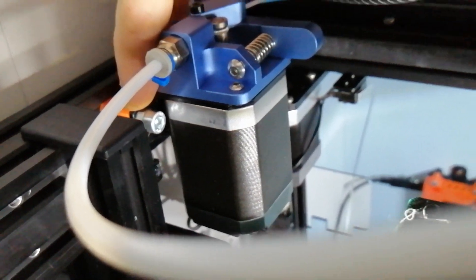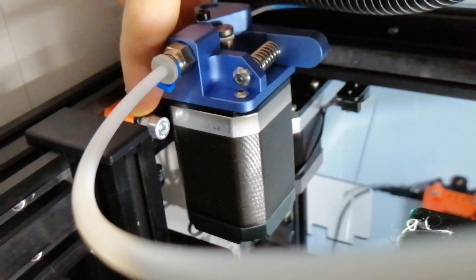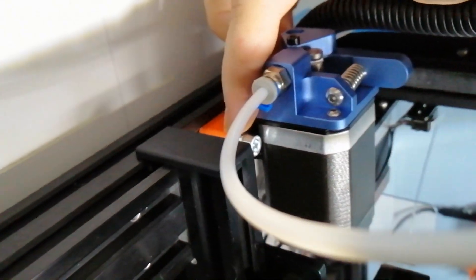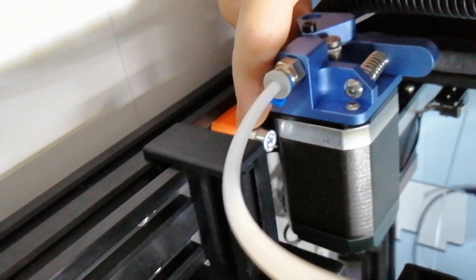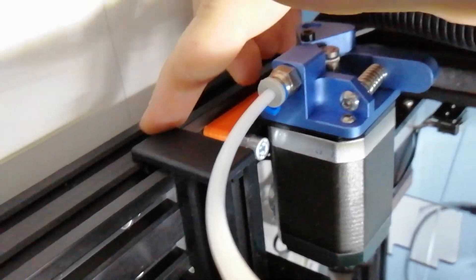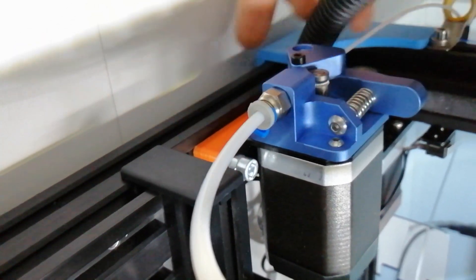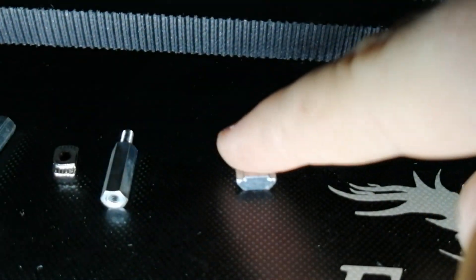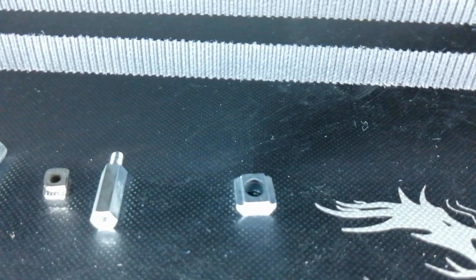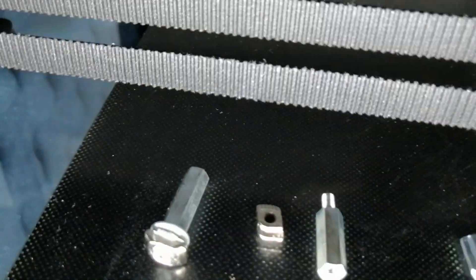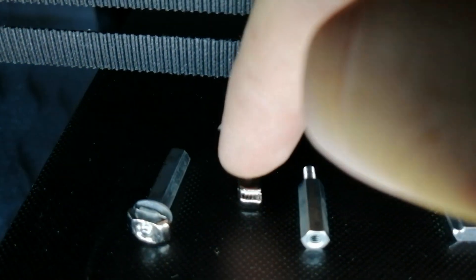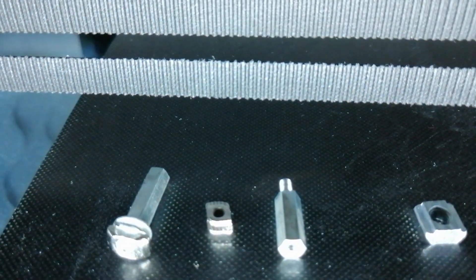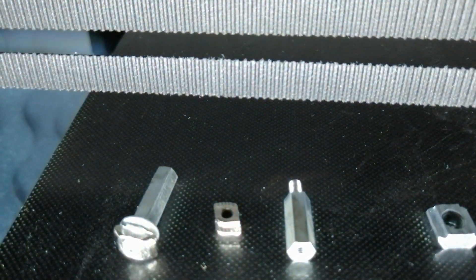Now maybe some people ask me, okay, what kind of nuts are you using? Because normally you have to disassemble the whole profile and put them in from the side. So this is the case with these guys. But I used this one because you can put it on top of the line and turn them.